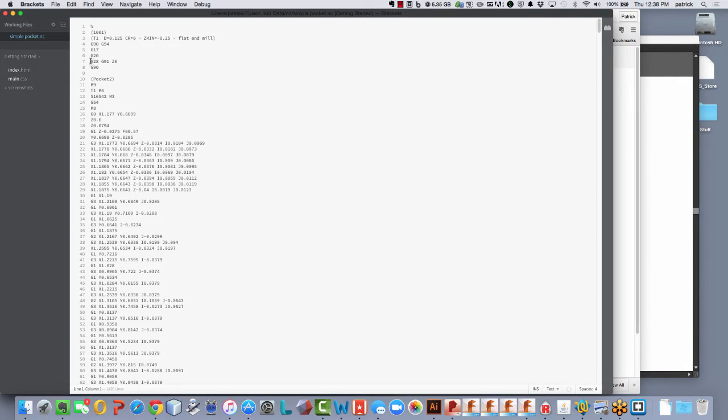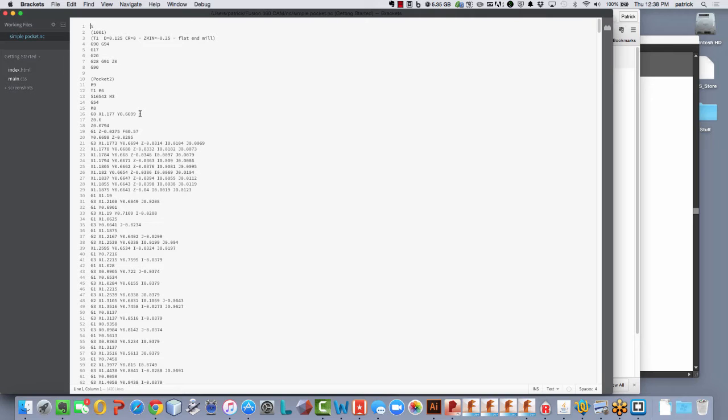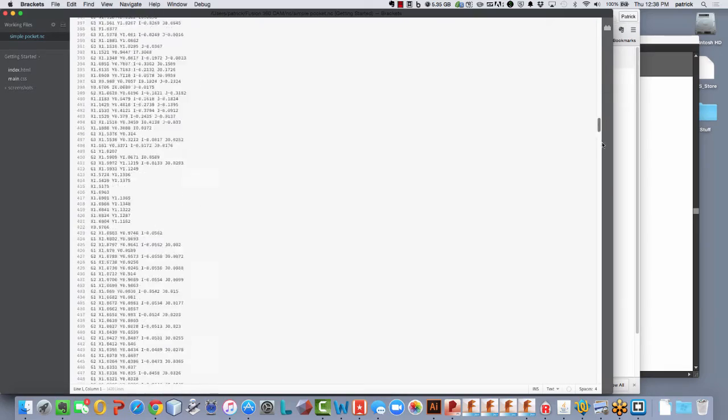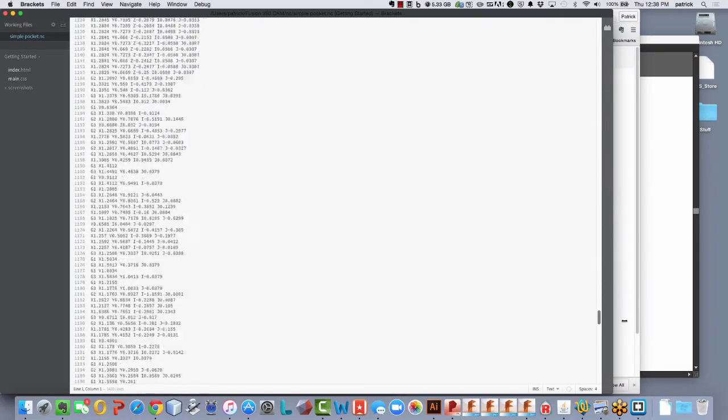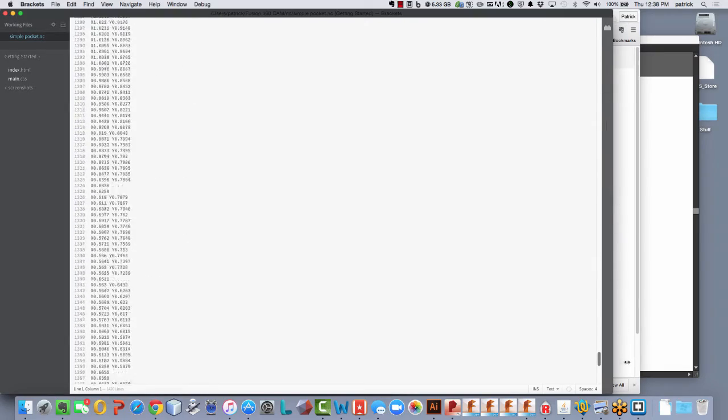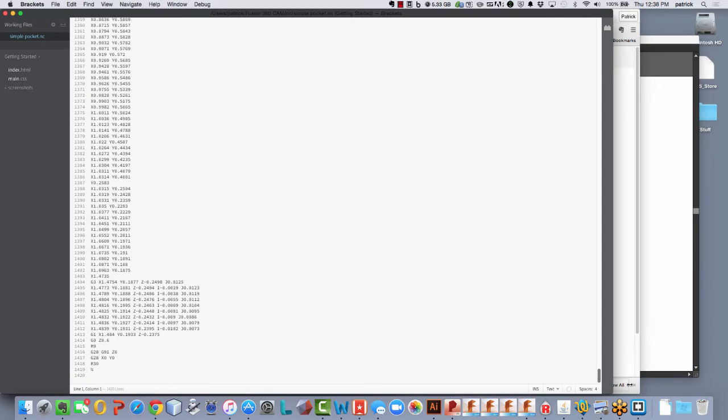And I can see at the very beginning, I see right here, I got this line G28, G91, Z0. That's basically saying, go to the Z position of the point that I've set with G28, 0.1. And then at the very, then we go, we'd cut out the whole pocket, finish it, et cetera, et cetera.